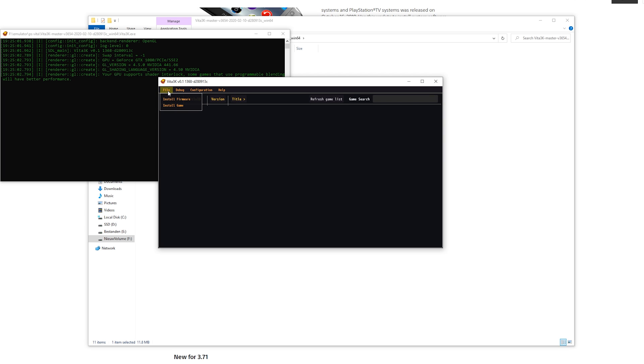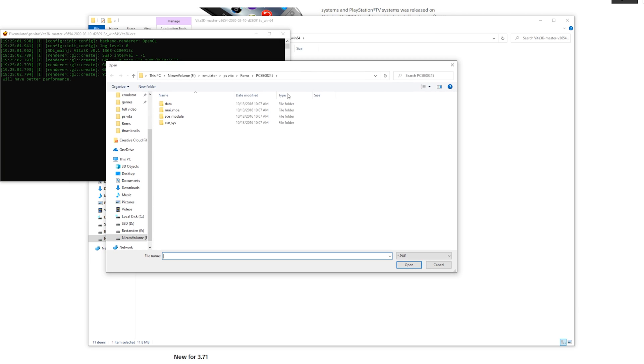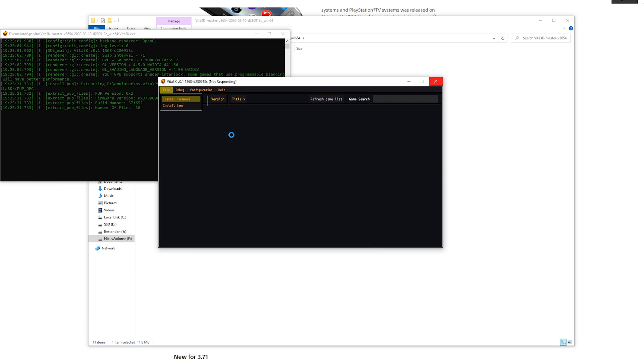Right now go to File and here click Install Firmware. Now go to the files we just downloaded, so in PS Vita and the PSVitaUpdate.pub. Click this, click open and it will install for you. While it is installing, Vita3K may show as not responding. Don't worry, it is just installing and the program doesn't respond while it's doing it. So just be patient and wait until it's done.